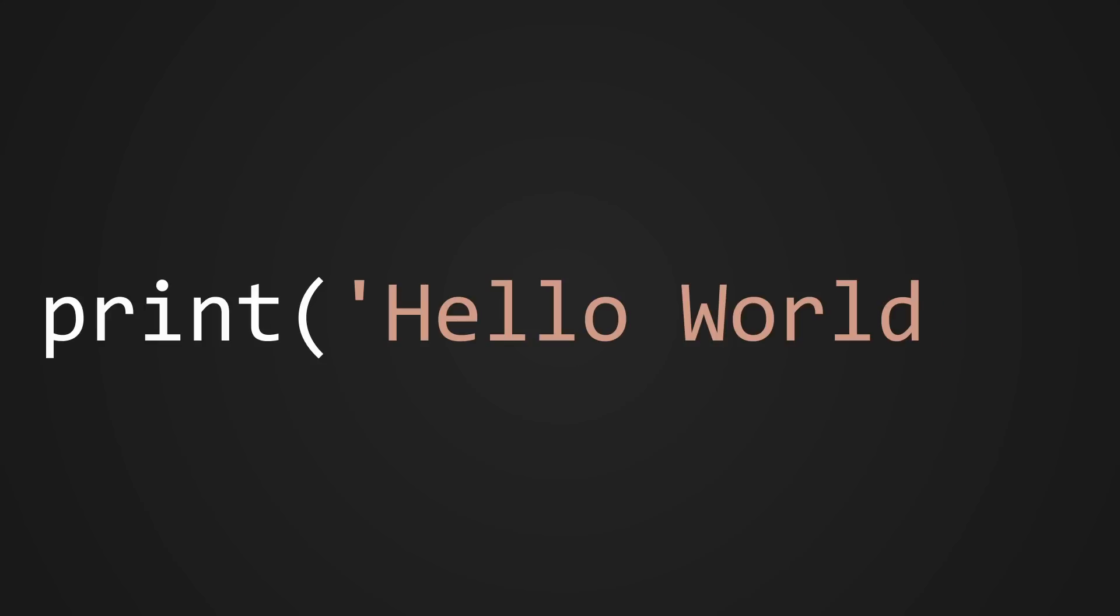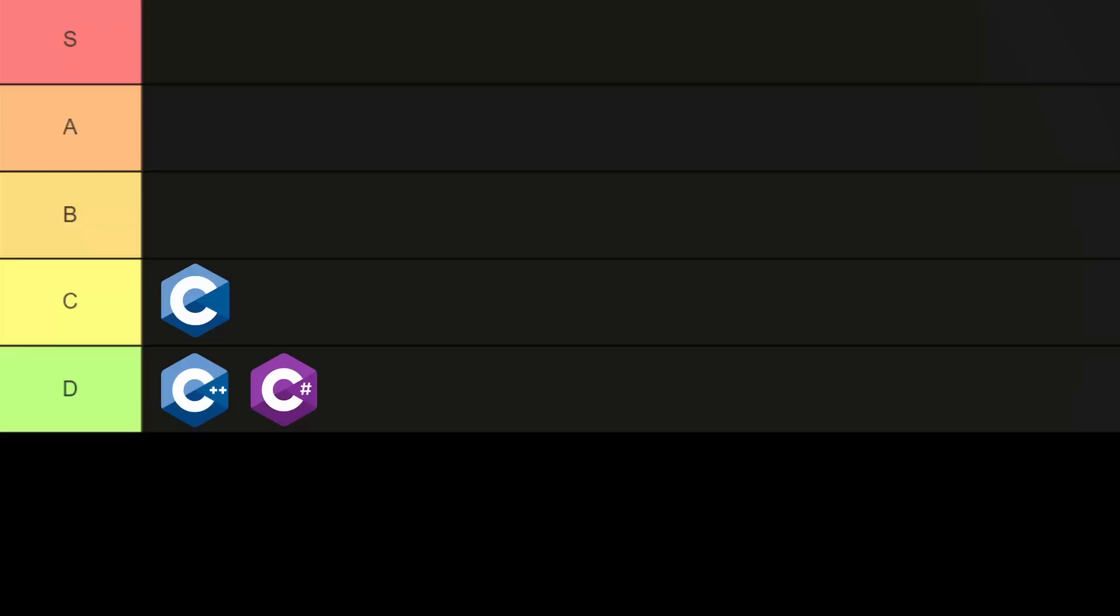Moving on from a language with all of the boilerplate code to one with none, we have Python. It's short, it's easy to remember, doesn't have any unnecessary code, and for that, Python is going to get an A.